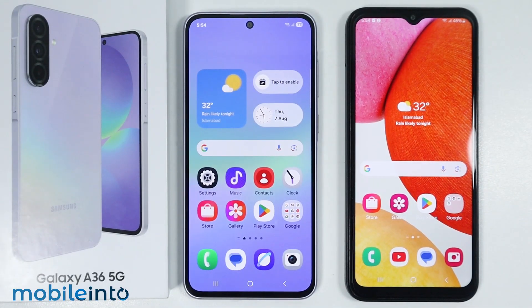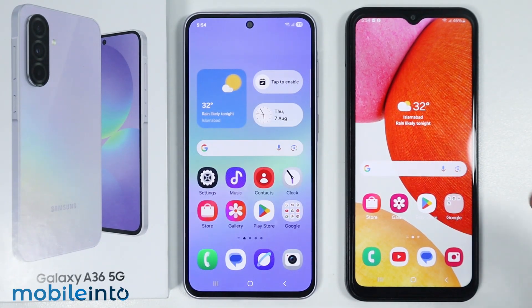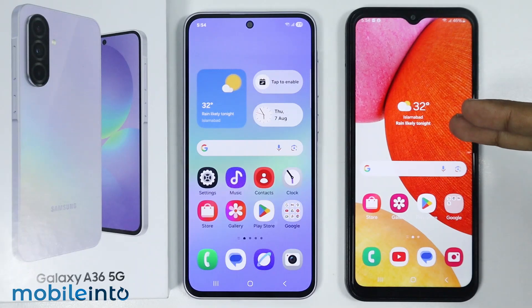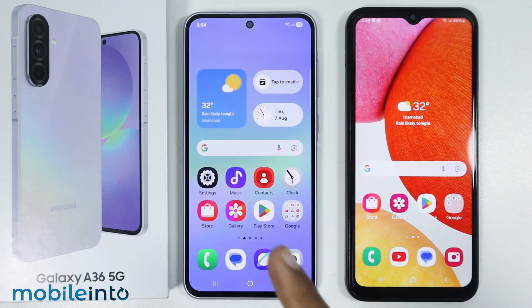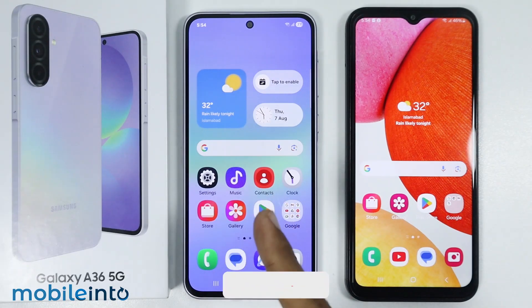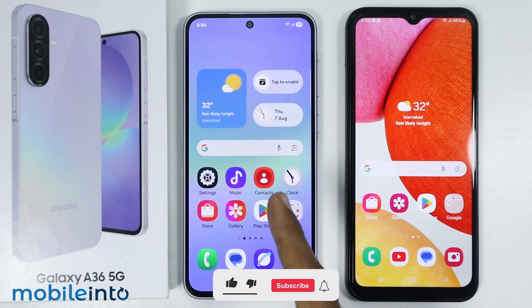Hey, what's up guys. In this video, we will see how to transfer data from your old Android phone to your Samsung Galaxy A36.